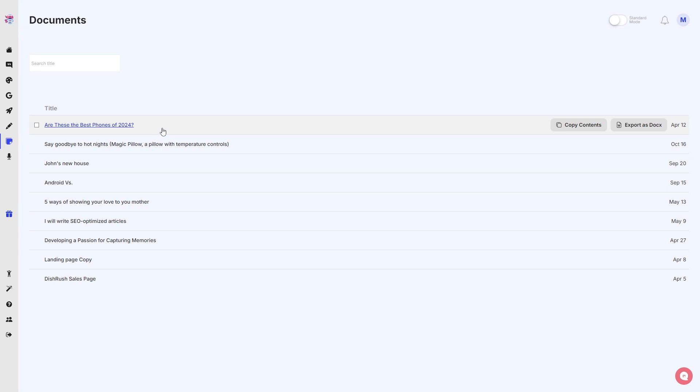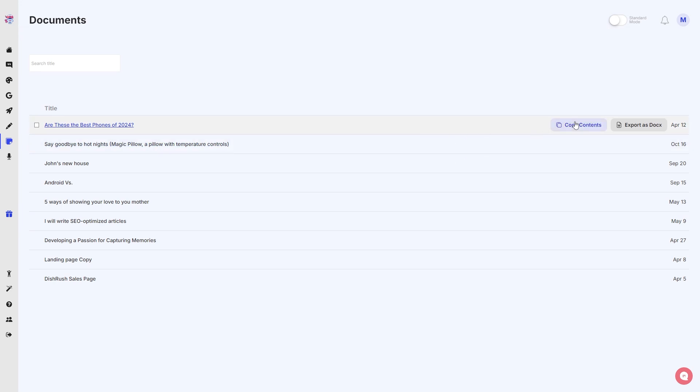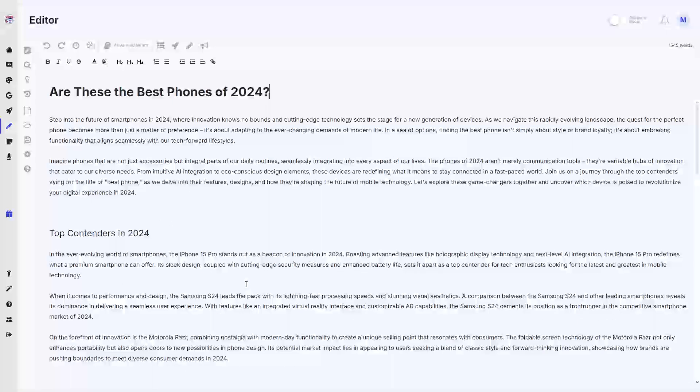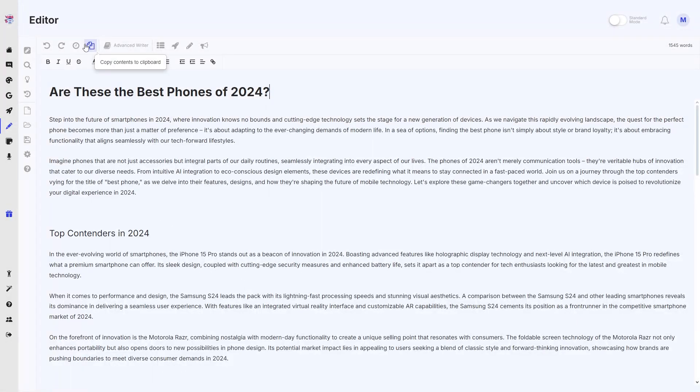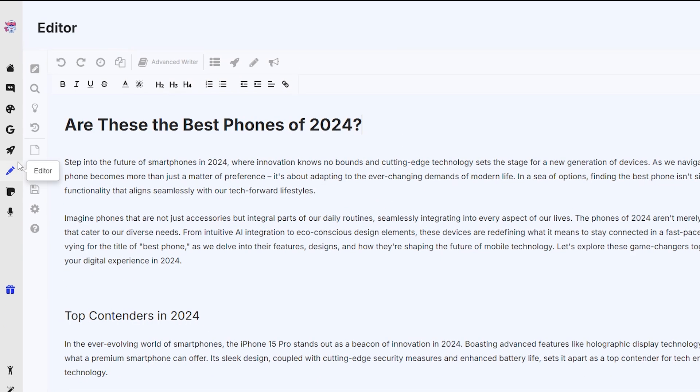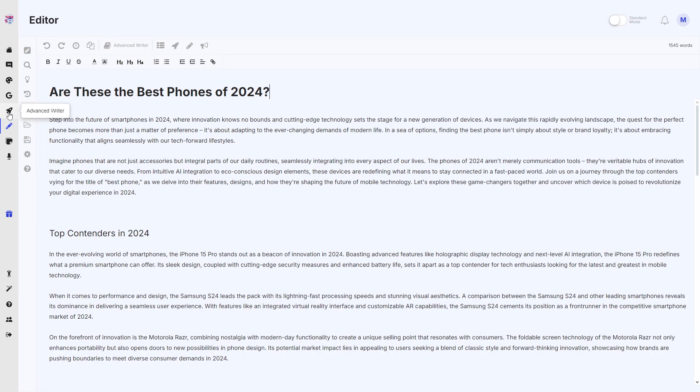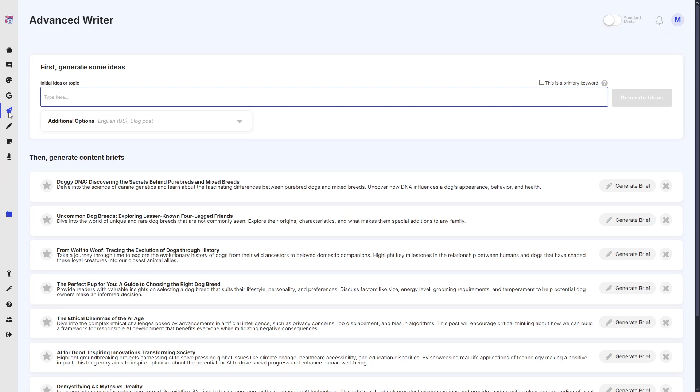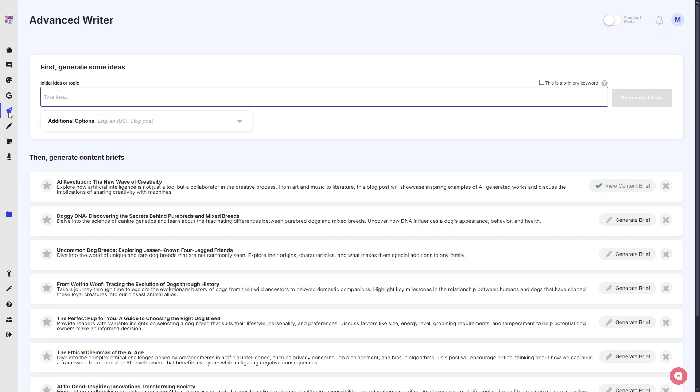We have our latest video, 'Are These the Best iPhones of 2024?' You can even copy the contents, export as a document, I can even read it if I click this. Okay, there you go, so we are now in our editor and we have a bunch of new features, and I'm very excited for you guys to see.